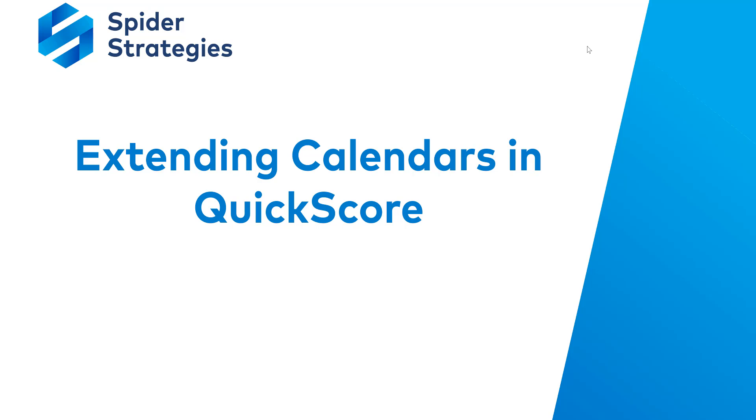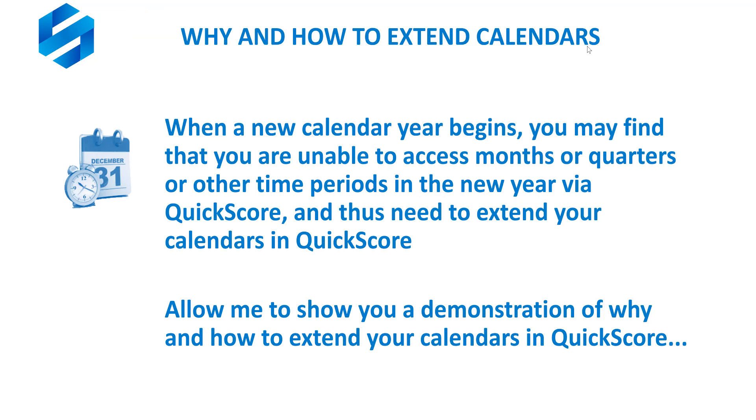Hi and welcome to a Spider Strategies training video. In this video, we'll be covering the fundamentals of extending calendars in QuickScore. First, let's address why, and then we'll get into how to extend calendars.